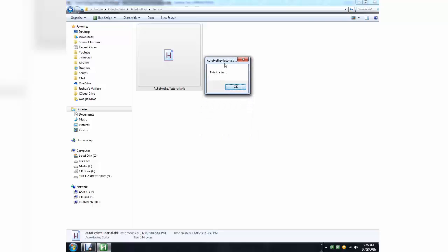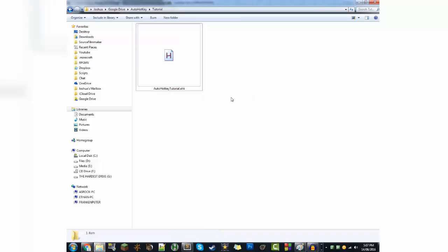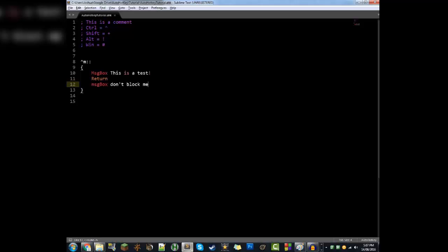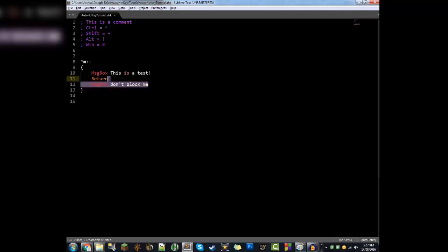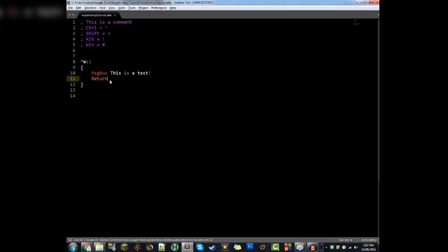And I guess that'll do it for the first episode — I hope you liked it. In the second episode, we'll be showing you how to basically send input: how to make it automatically type, automatically click left, and move the mouse and stuff. So look forward to that, and I'll see you guys in the next video. Goodbye.